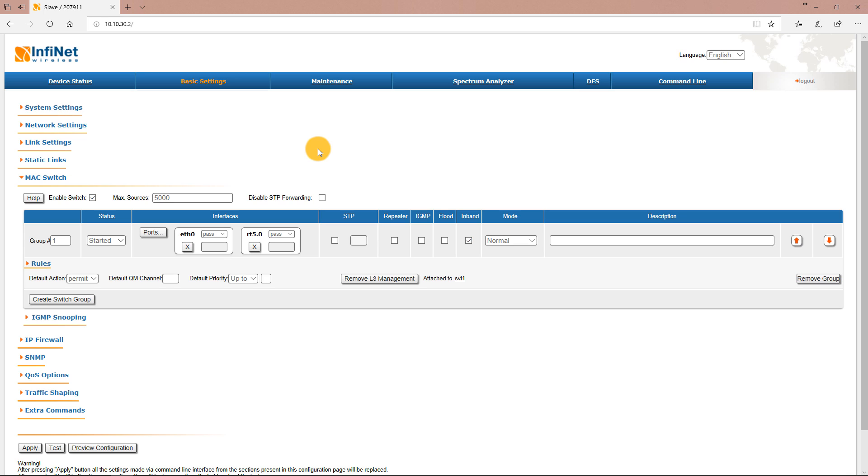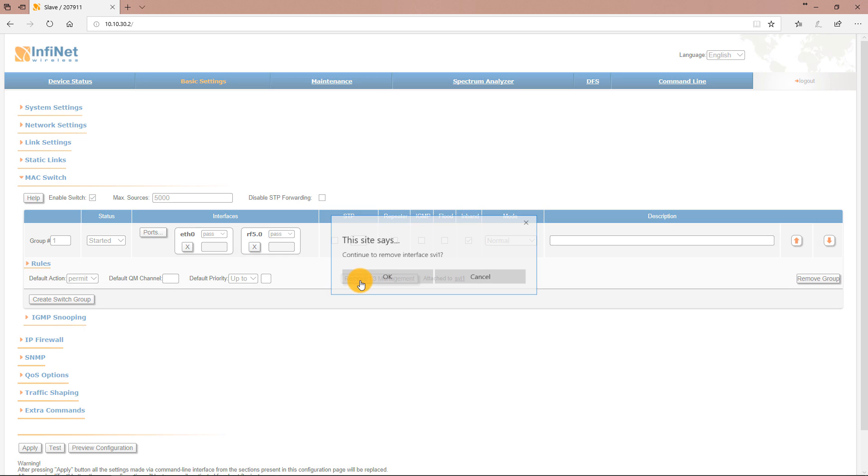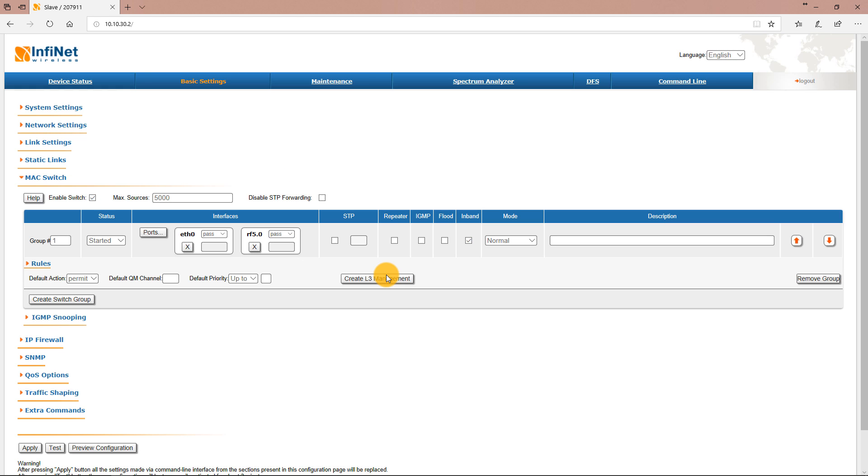So let's delete the existing configuration. First click the remove L3 management button to remove the default SVI interface and then remove switch group 1.